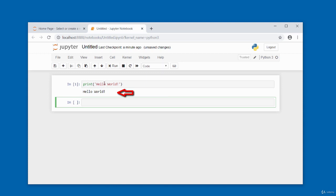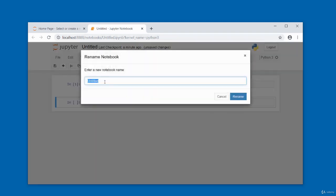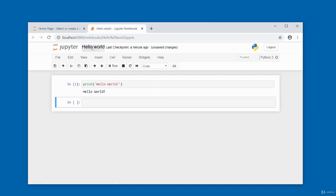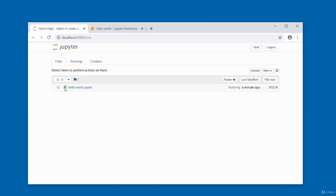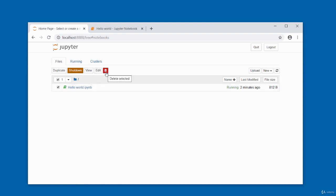The notebook is untitled, so I'll give it a name by double-clicking on the title and calling it 'hello world', then clicking Rename. To see currently running notebooks, click the home screen — running notebooks show a green icon next to them. It's possible to have multiple notebooks running at the same time. While the notebook is running, you can check the checkbox next to it to see options: duplicate, shut down, view, edit, or delete.